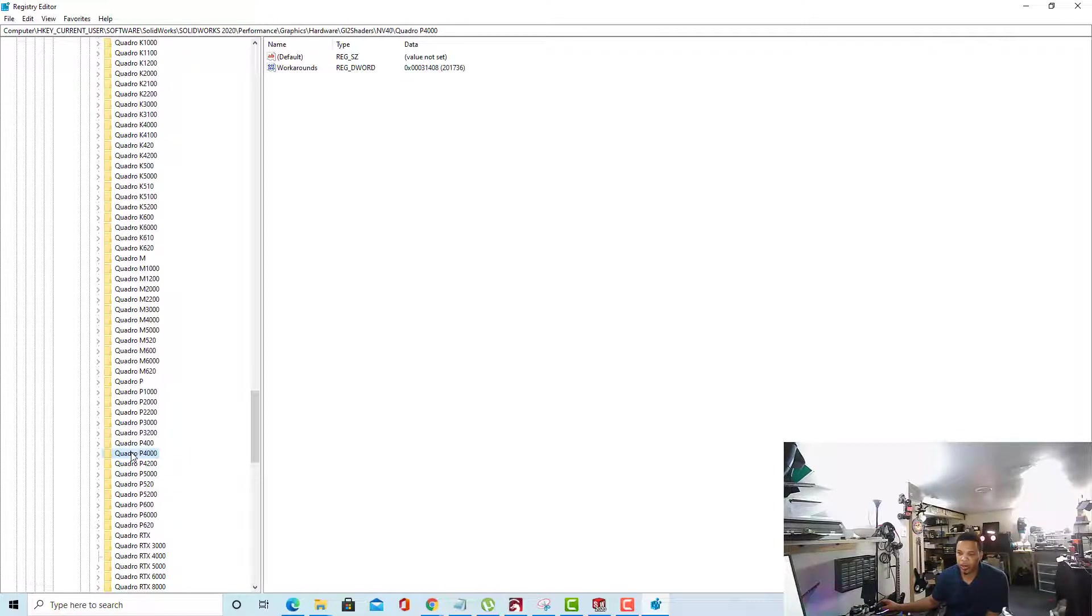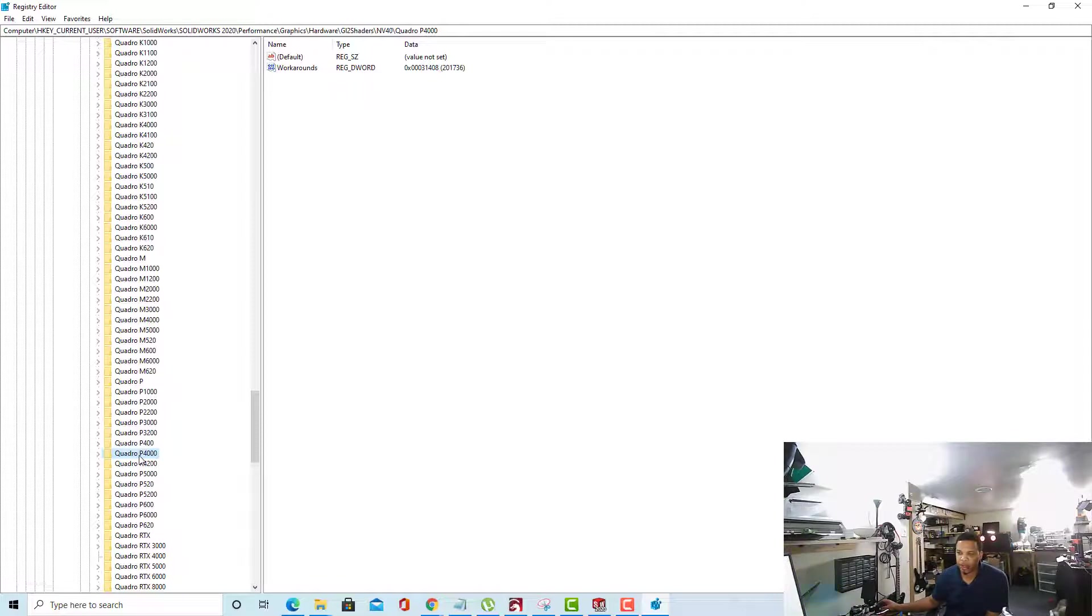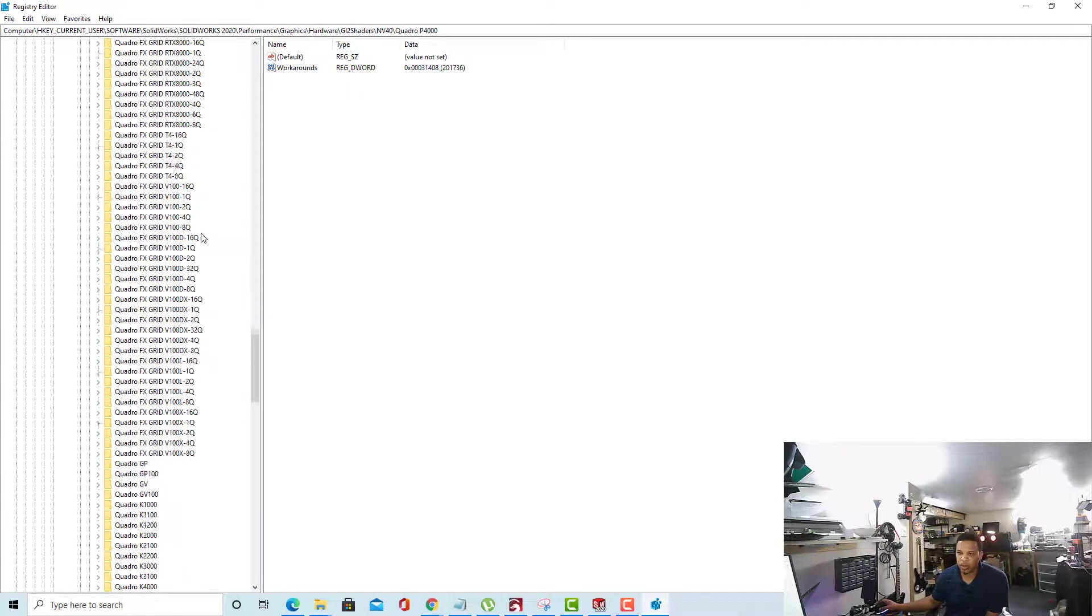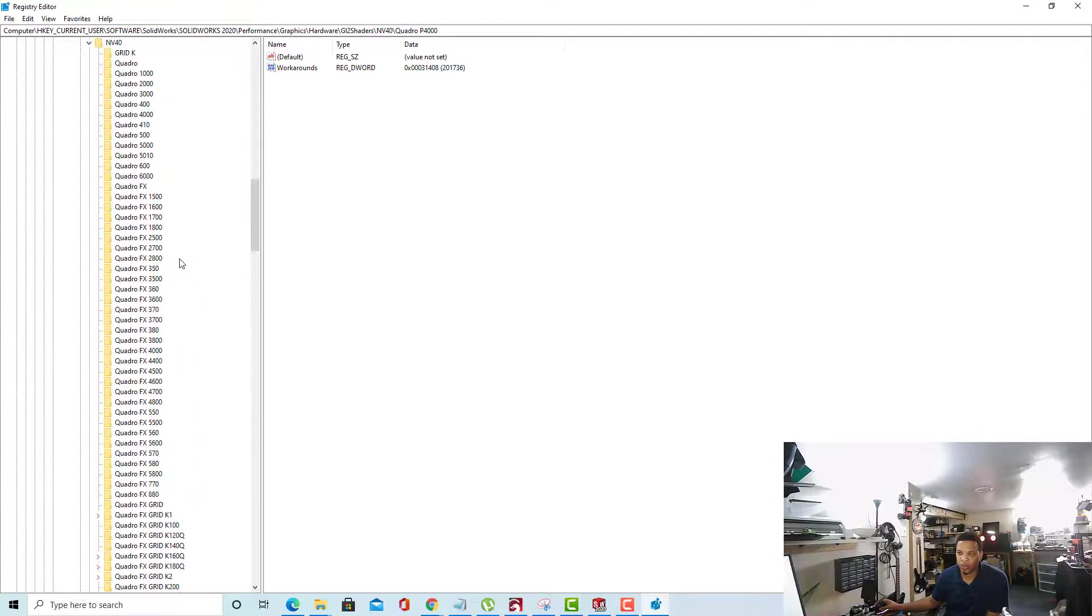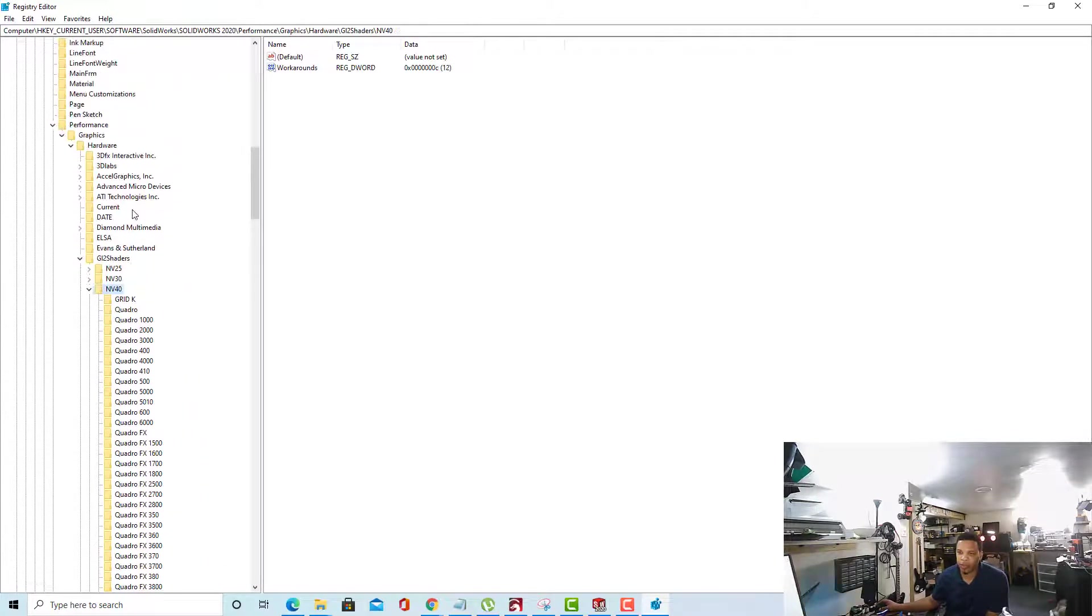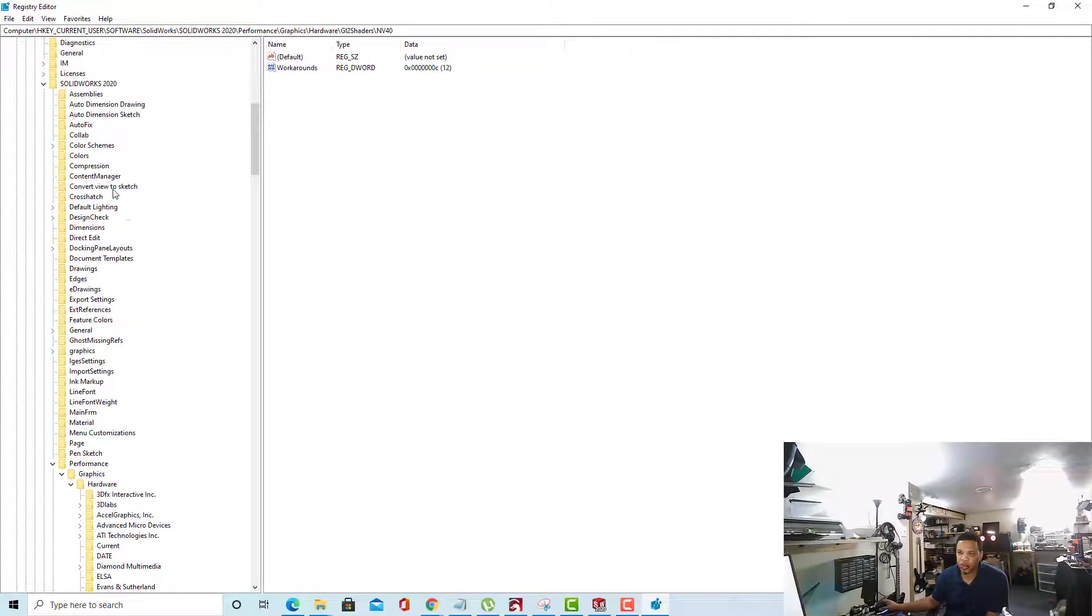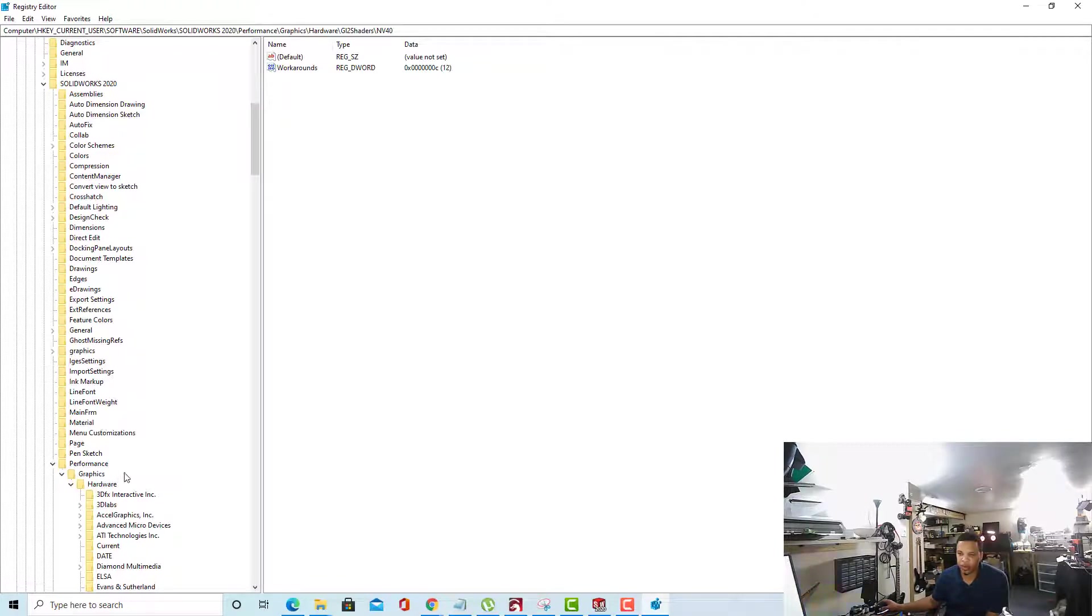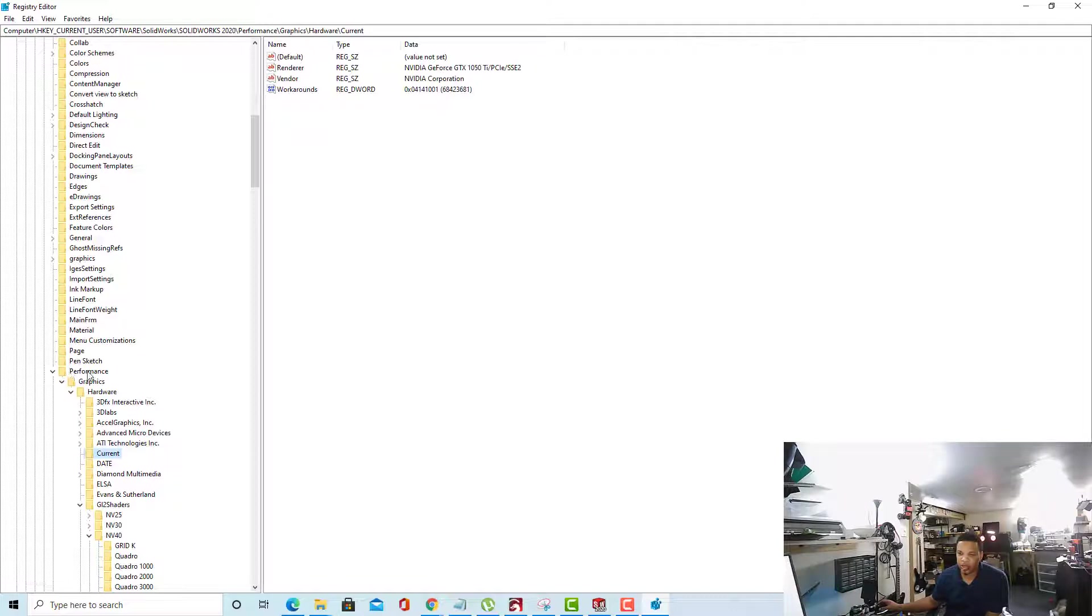Now we're going to create a new key within this folder that is using this workarounds data. So we found our P4000, we know where the data is. What we're going to do is scroll up to the root of this NV40 folder. Well, first, go back up to your Current folder that we looked at earlier. So under your Current folder, right here. Again, that's Performance, Graphics, Hardware, our Current folder.